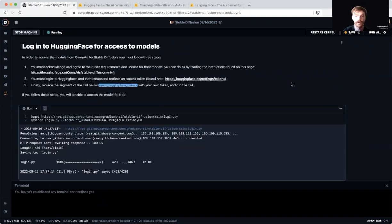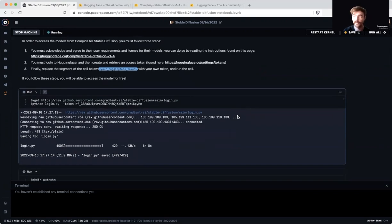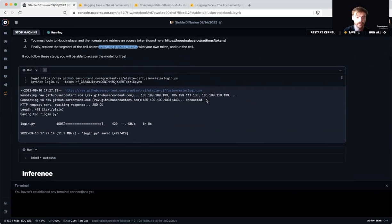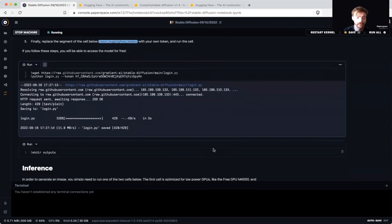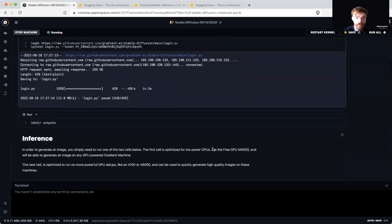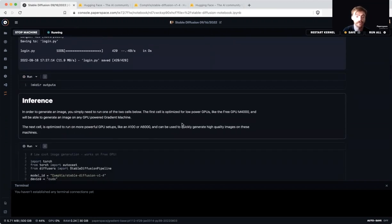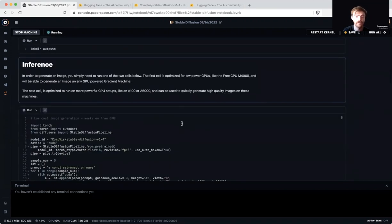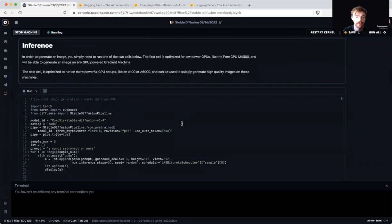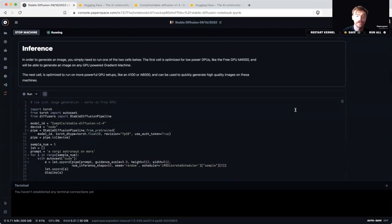This will give your diffusers library authentication access to the stable diffusion repo that we want to use. Next, we're going to make an outputs repository for our inference process. Here we have the inference section. This is where we will set the code to generate our images.